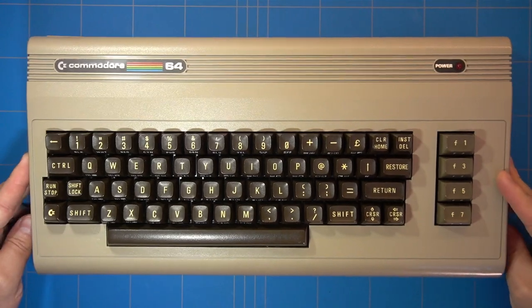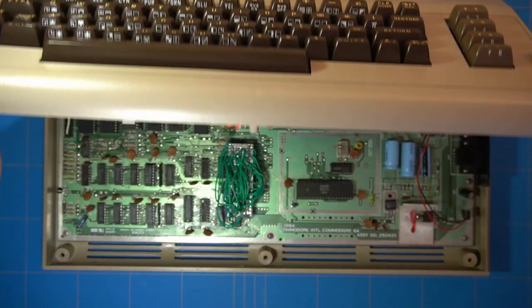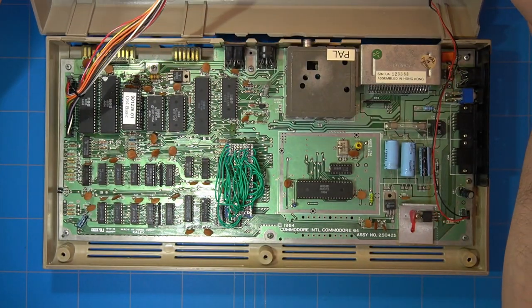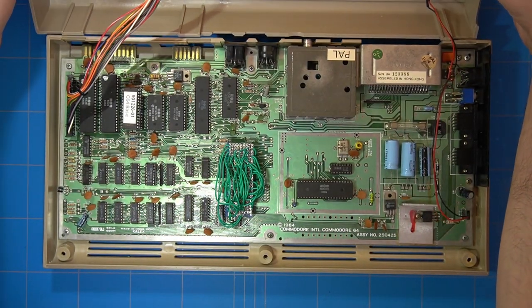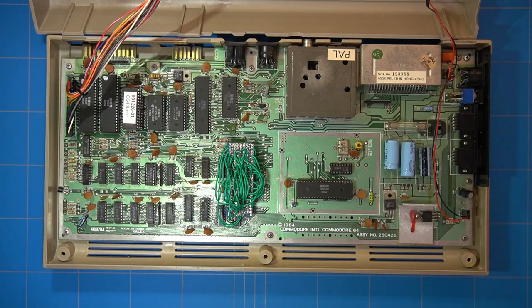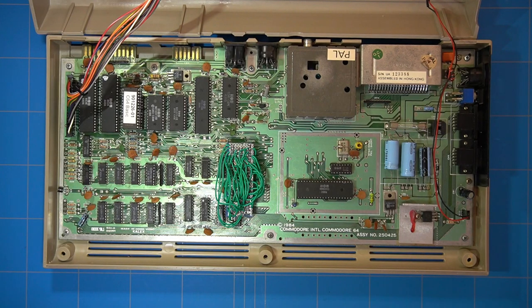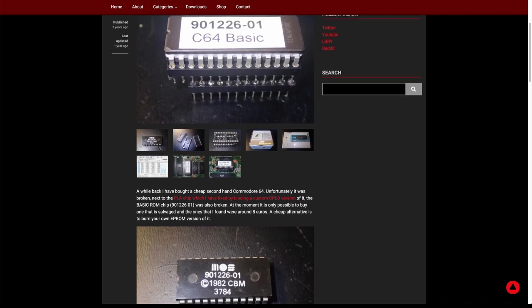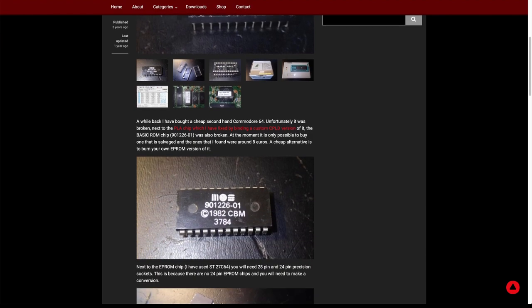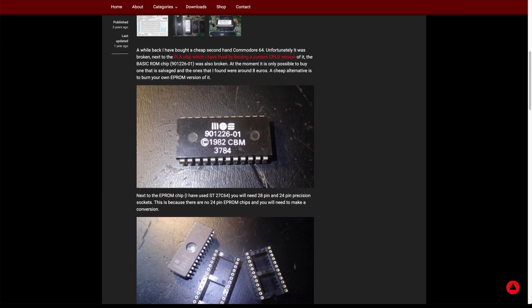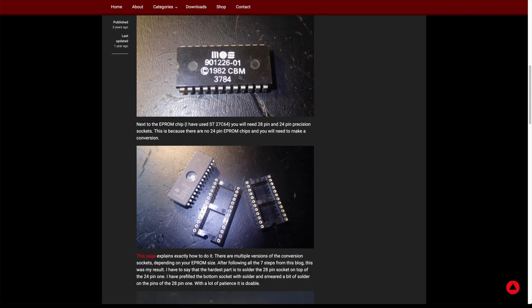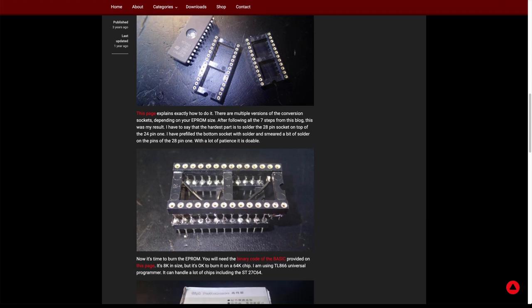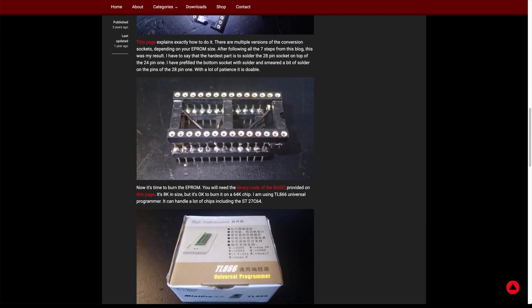This was the Commodore 64 that was not working at the time. Next to a broken PLA chip, it also had a faulty BASIC and DRAM chip. I have created some blog posts about the repair process and if you are interested, you can find the link in the description of this video.